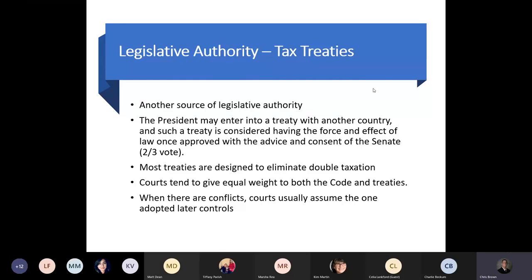Tax treaties are another source of legislative authority. The president may enter into a treaty with another country, and such a treaty is considered to have the force and effect of law once approved with the advice and consent of the Senate — it takes a two-thirds vote. Most treaties are designed to eliminate double taxation between countries. Courts tend to give equal weight to both the code and treaties; when there are conflicts, courts usually assume the one adopted later controls the issue.